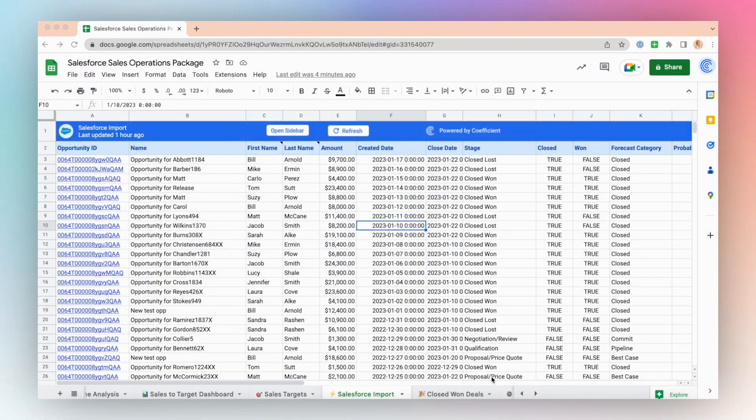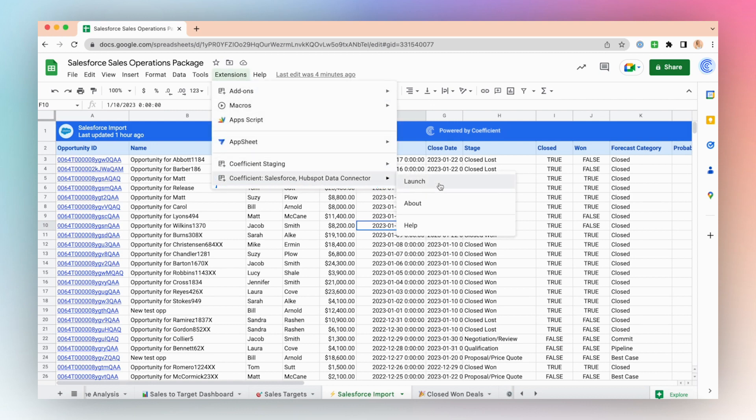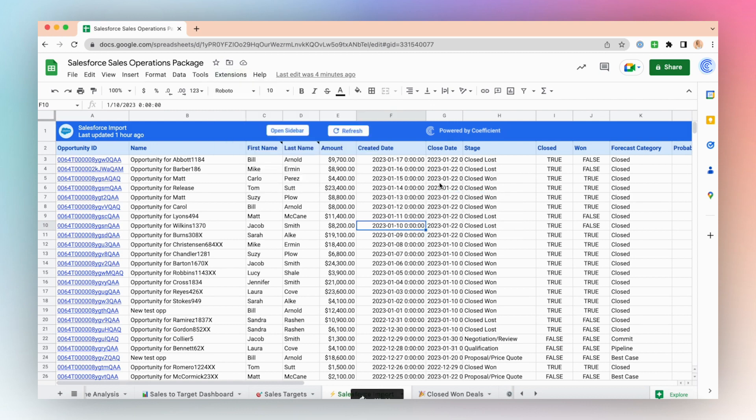To create a data alert, launch the Coefficient app from the extensions in the top menu of your Google Sheet. Click Extensions, Coefficient, and Launch.